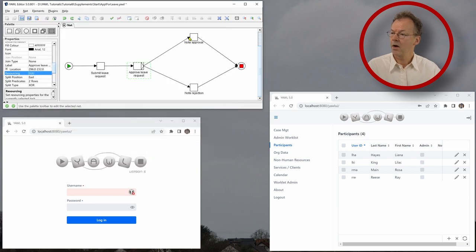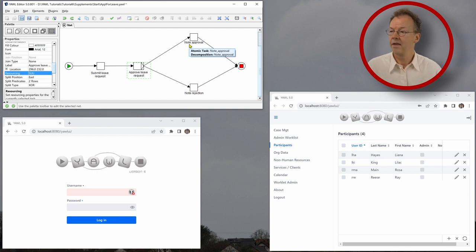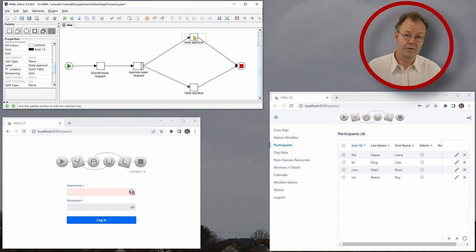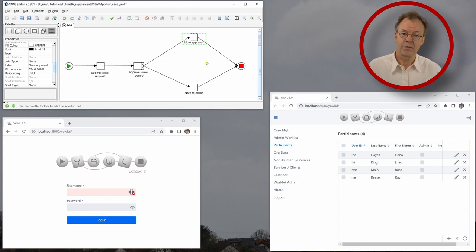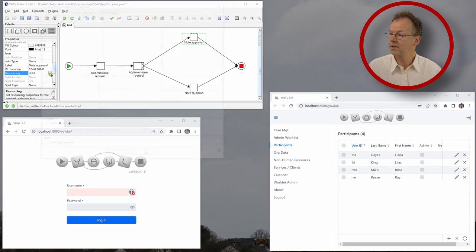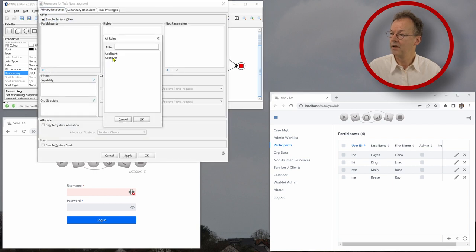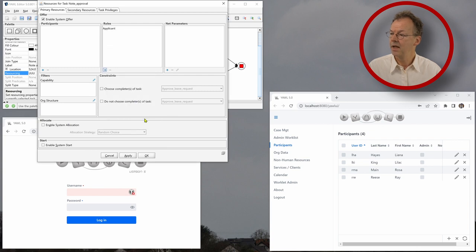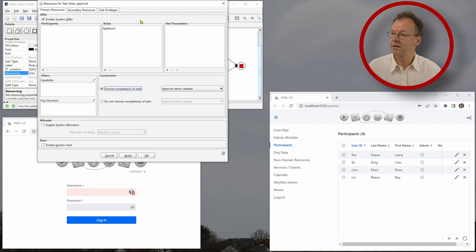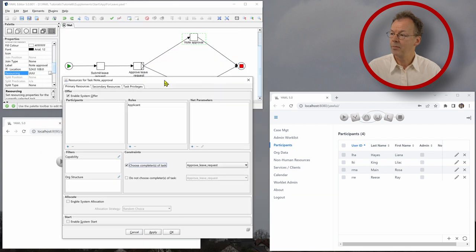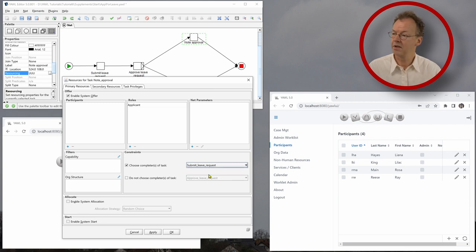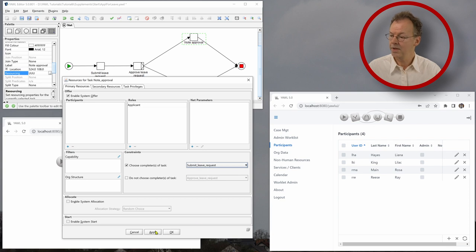And now note approval and note rejection. This depends on the decision of the approver. And this is to notify the same applicant that the application, the leave request, has been accepted or not. And here we go on resourcing, enable system offer, and we choose applicant. And now we choose completer of task, submit leave request. So we want this to be the same user that has submitted the leave request.